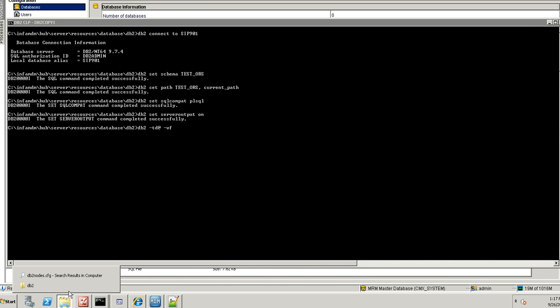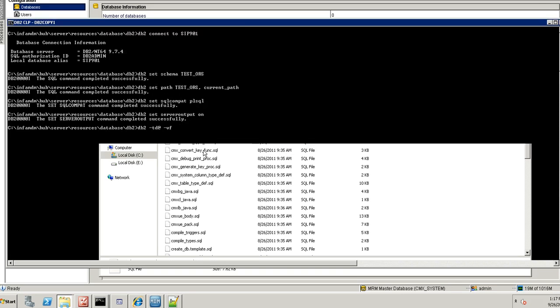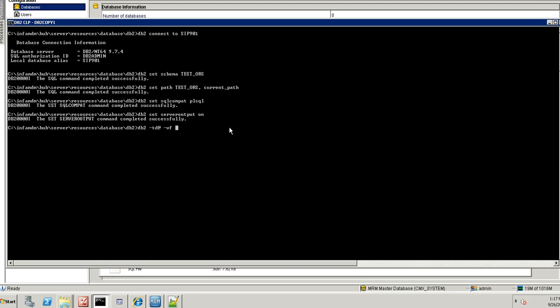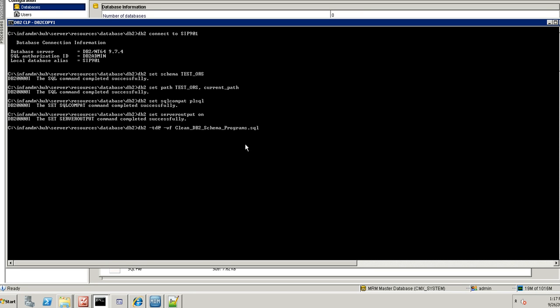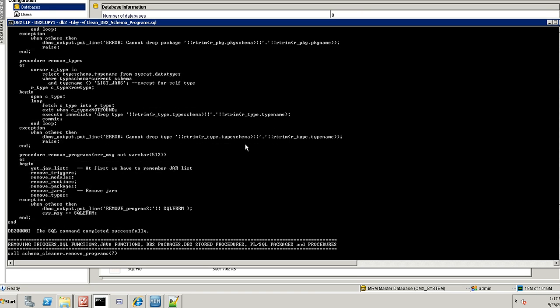I am going to run the first one, that is clean db2 schema.program.sql. Actually I have created one sample BO and sample learning table. So that we will try to drop those BO and the learning tables.